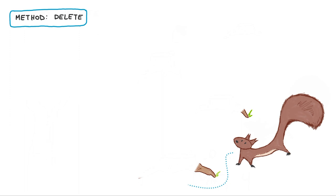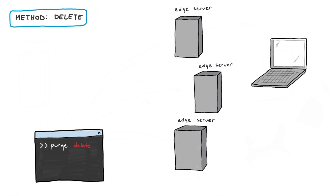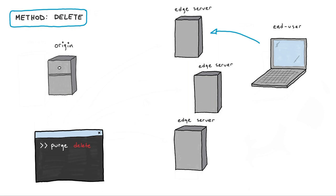Deleting means that the Edge server removes the file and then sends confirmation that the file has been deleted. The next time the Edge server receives a request for that same file, it will retrieve the new current version from the origin server.